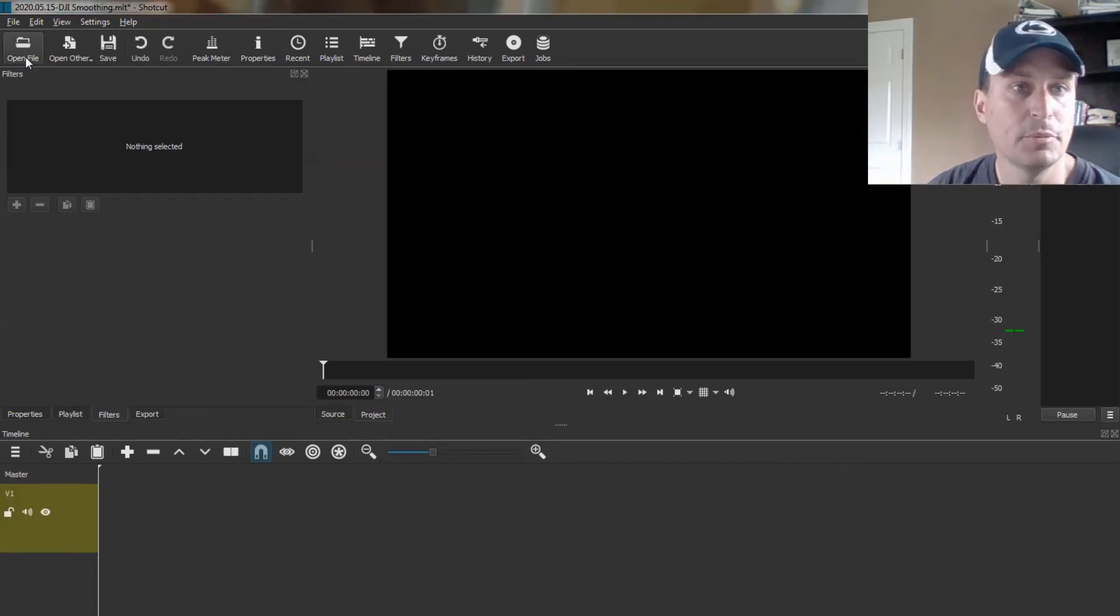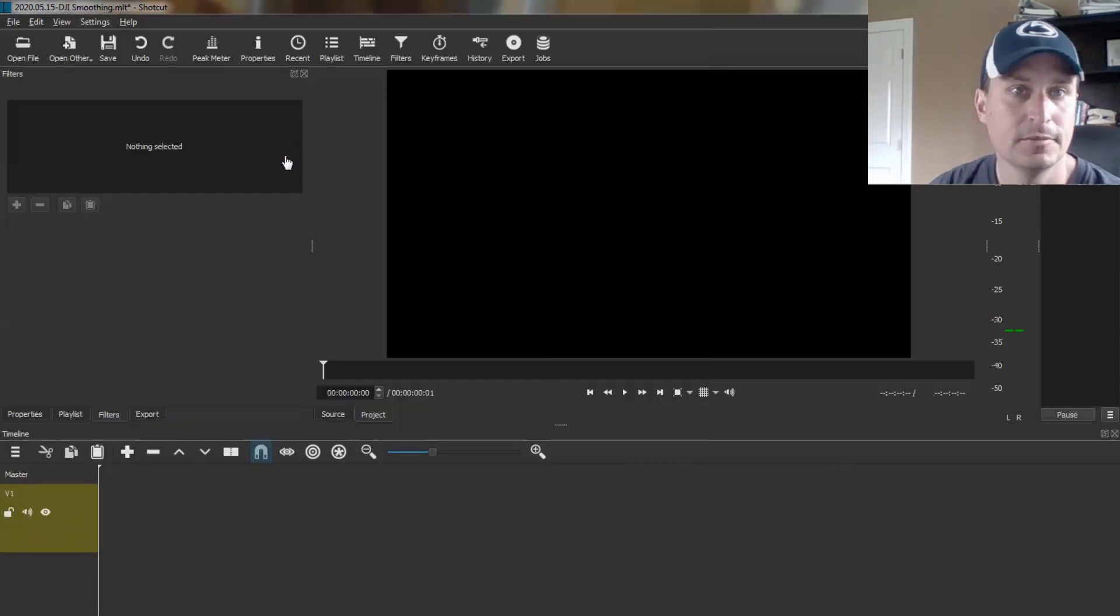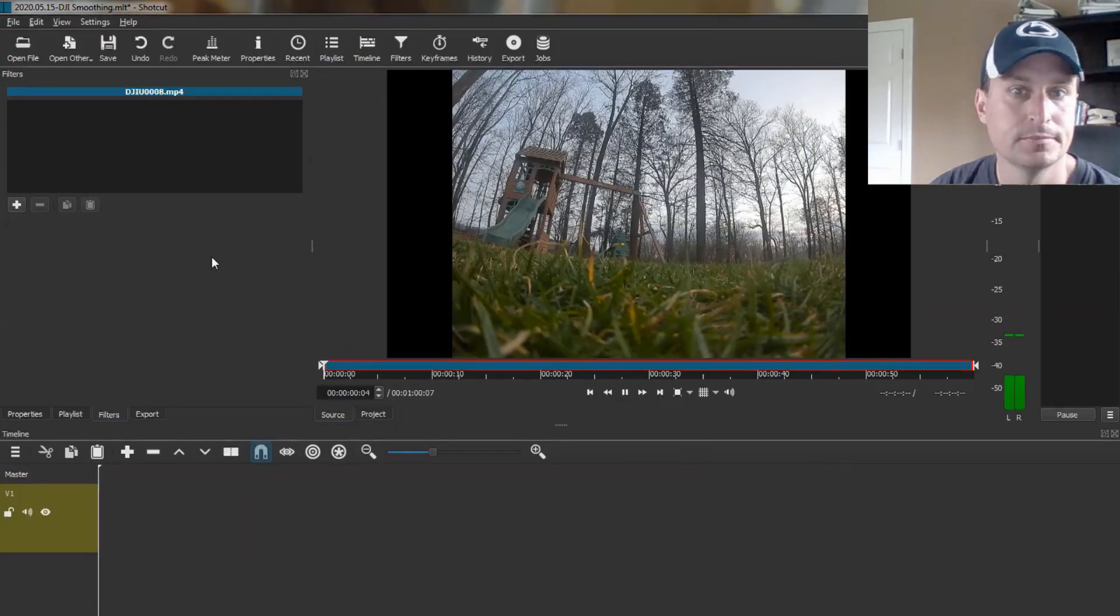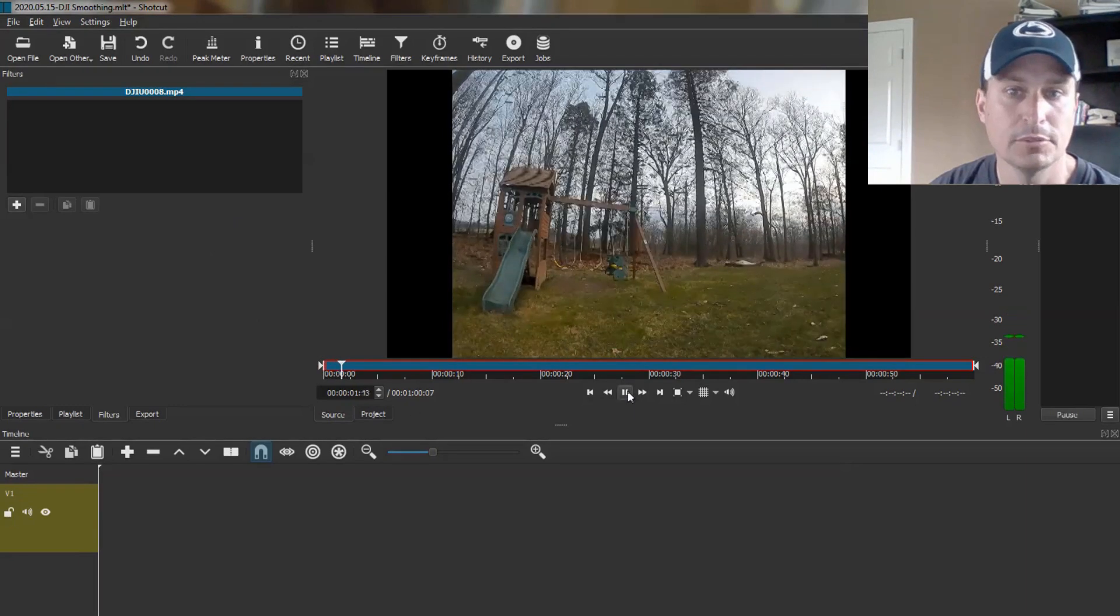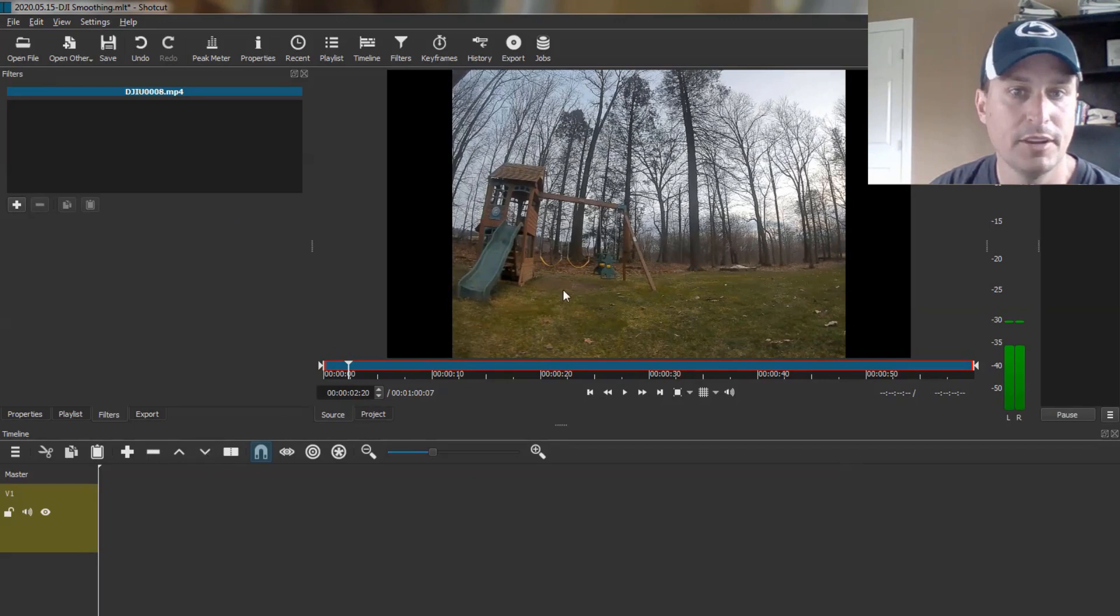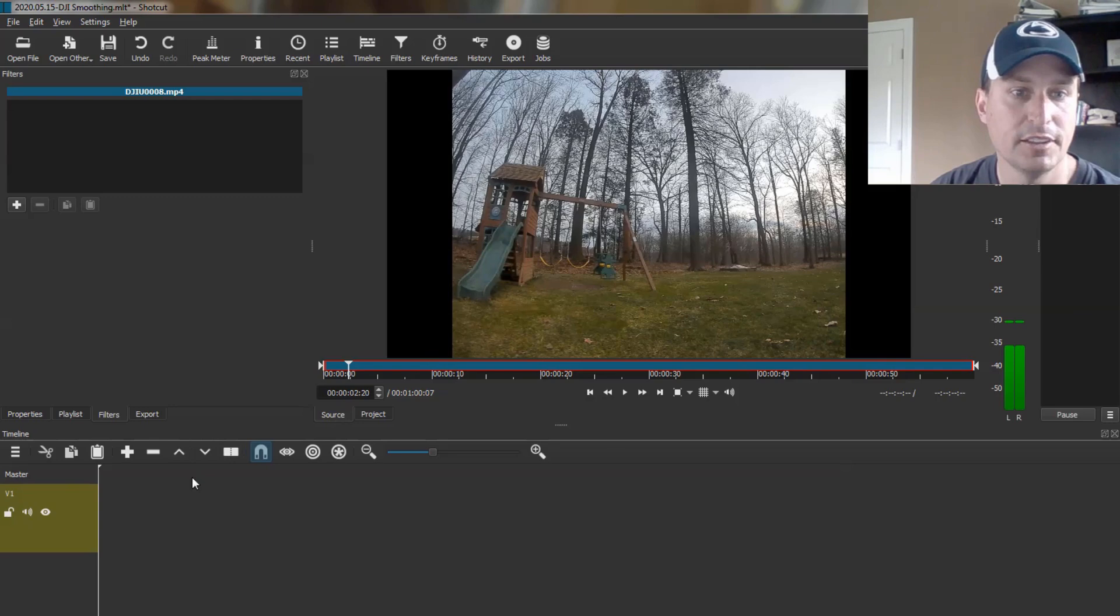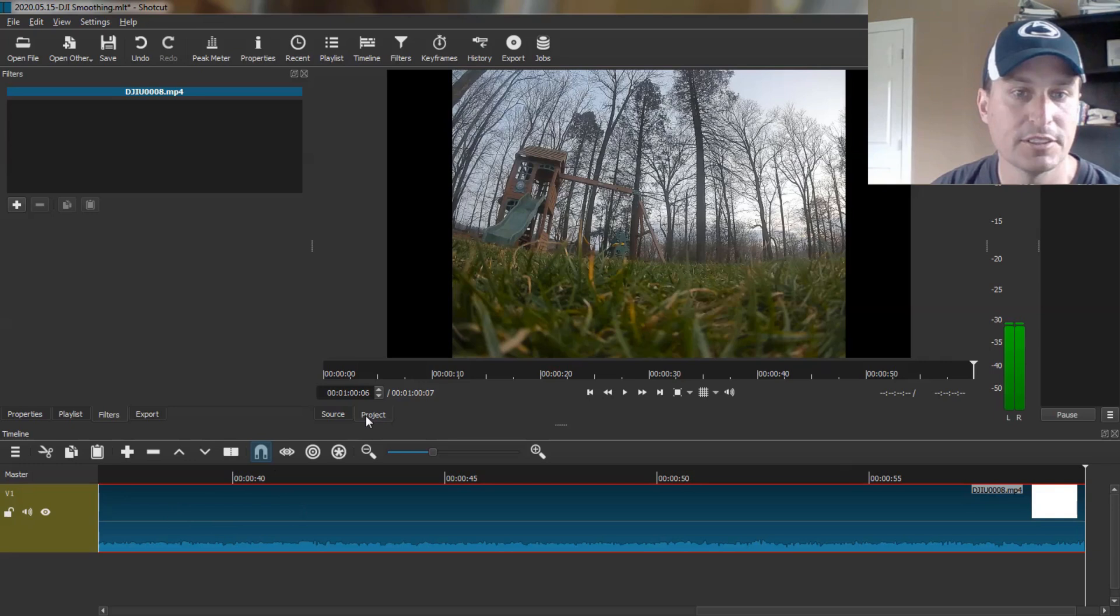Next, we're going to go up to Open File. We're going to grab our source file here. And that will start to play. We'll just pause it. Then we're going to hit this drop down button to add this source file into the timeline. Now we'll add the source file down to the timeline. And then you'll see we'll switch to the project tab right here.